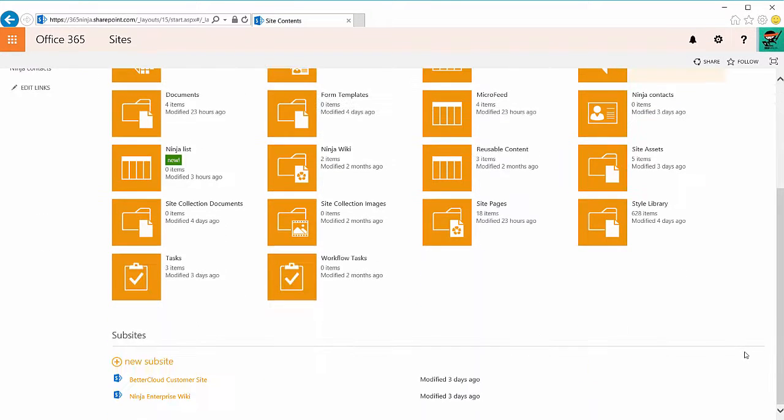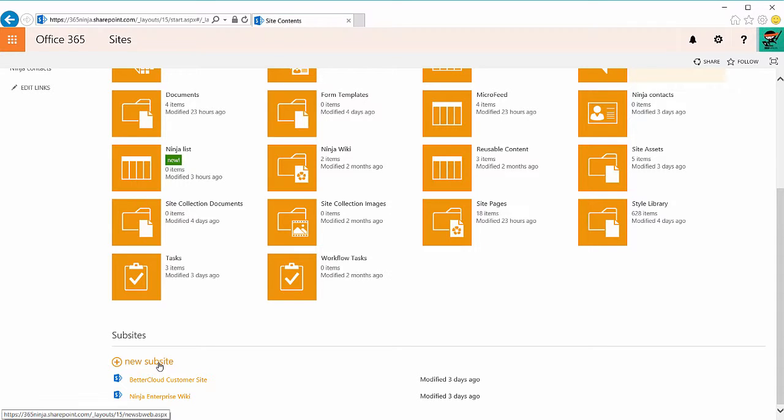Scroll down to the bottom and you'll see a link that says new sub-site. If you don't see this link or you weren't able to get to this page, it's possible you don't have the appropriate permissions to create a blog, so check with your SharePoint or IT administrator. To continue, click new sub-site.